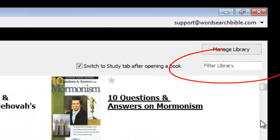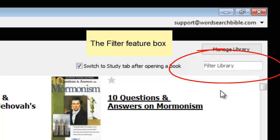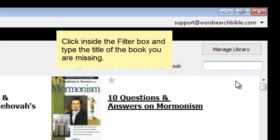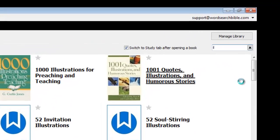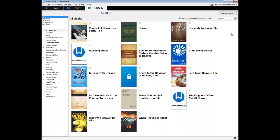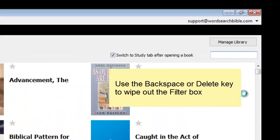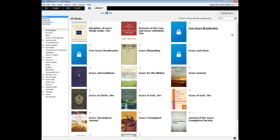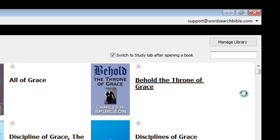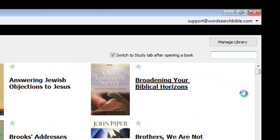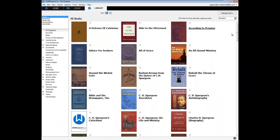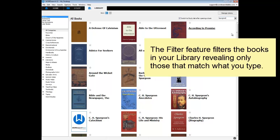To use the filter feature, click on the Library tab, then look in the upper right hand area of the Library tab — this box is the filter box. Click inside the filter box, then type in the name or part of the name of the book you are missing. You can even type in the author's name. The filter feature will filter away all the books in your library except the books that match what you typed.